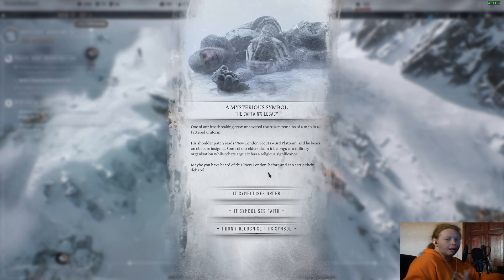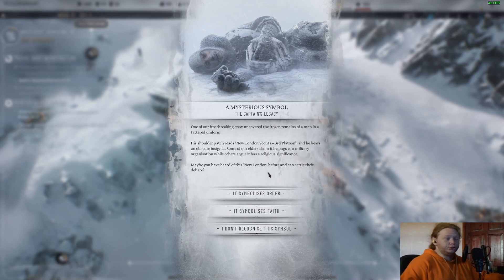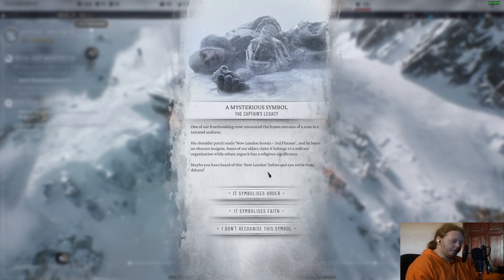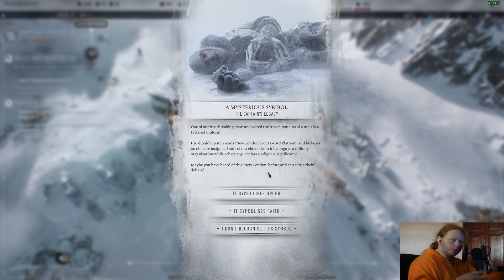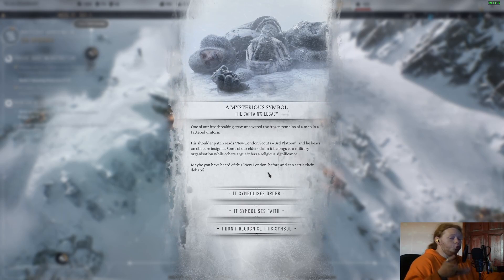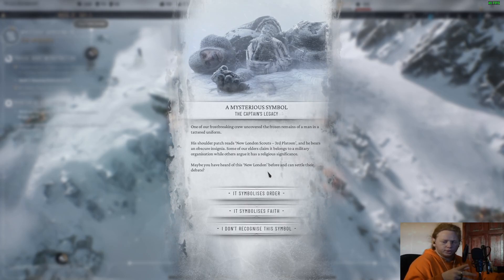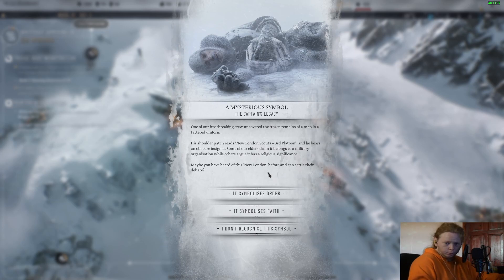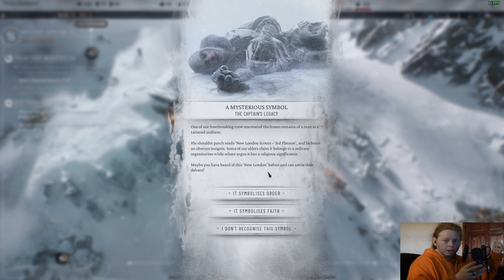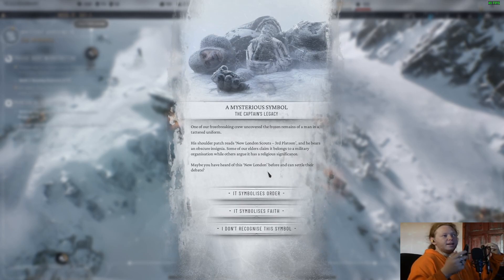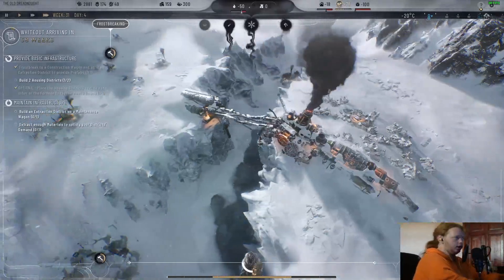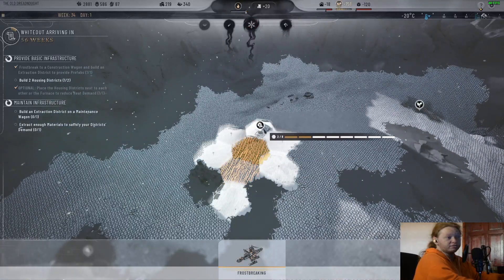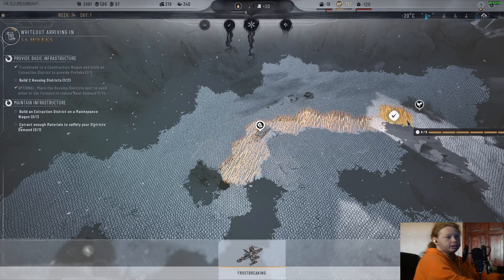A mysterious symbol — the captain's legacy. You have found someone that belonged to the New London Scouts 3rd platoon and they have an obscure insignia. It's your choice to determine whether it symbolizes order or faith. Order and faith are the two routes you can go down in Frostpunk 1, specifically in the new home scenario — where you decide how to keep your people in check and keep discontent low. In my opinion, faith works best because it has better passives, but I like trying order. All of my opinions about this are entirely subjective.